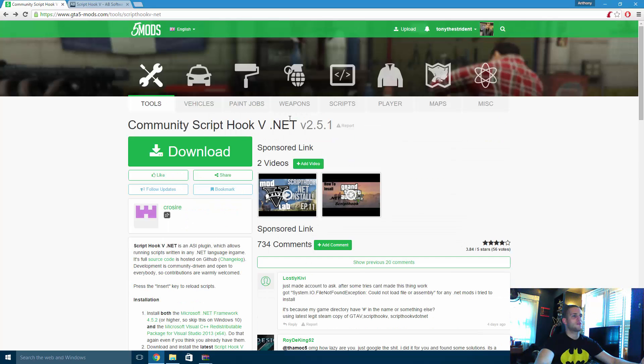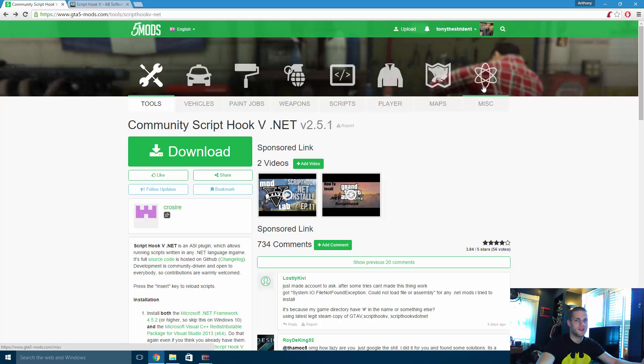And then for this community ScriptHookV.NET, you're also going to need ScriptHookV to work. So ScriptHookV then ScriptHookV.NET.